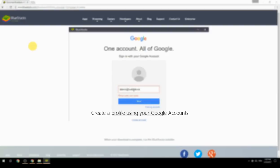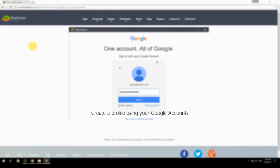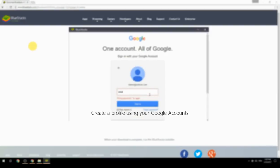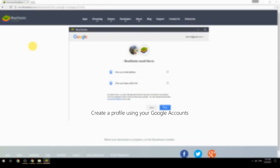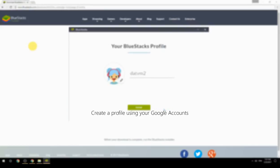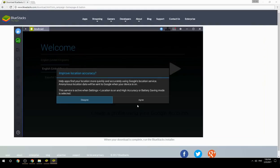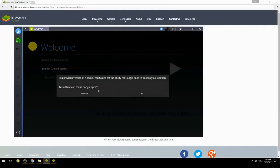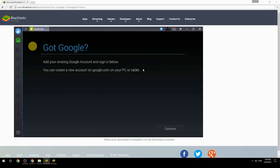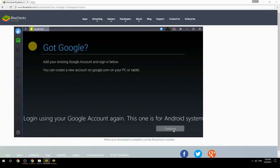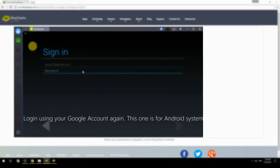Create a profile using your Google account. Log in using your Google account again — this one is for the Android system.